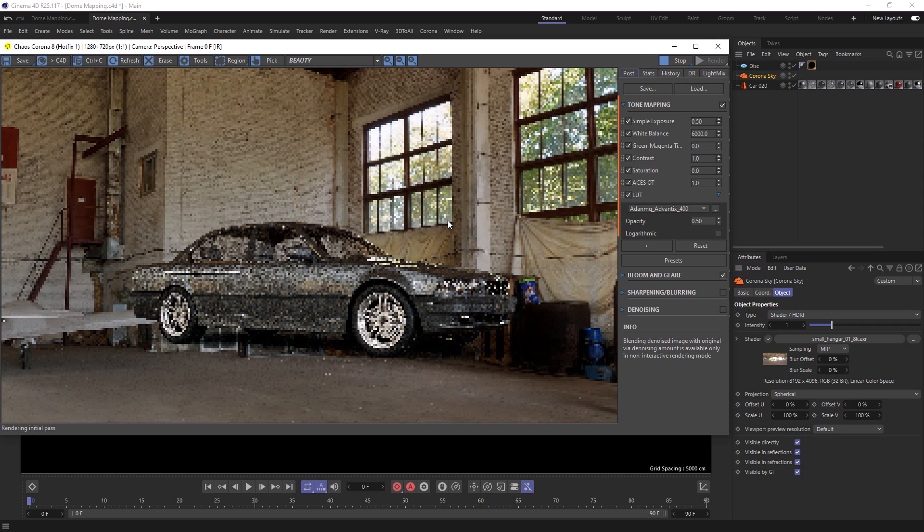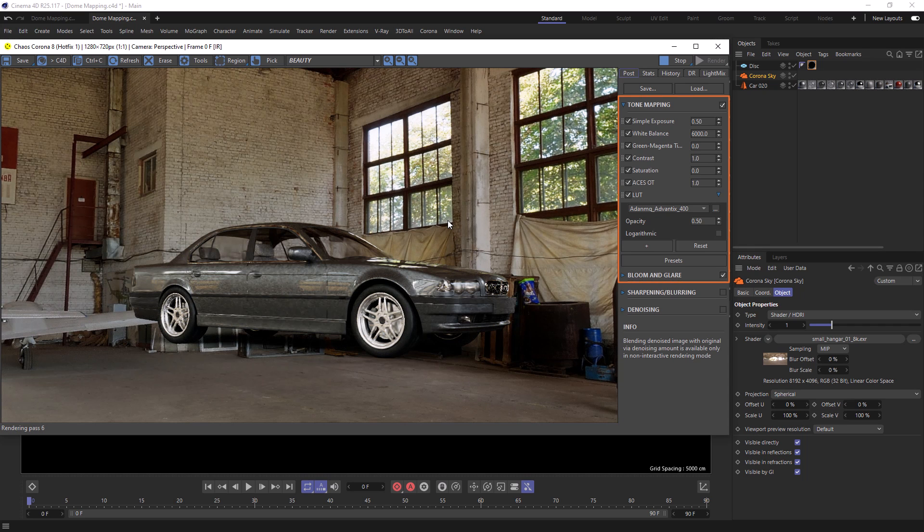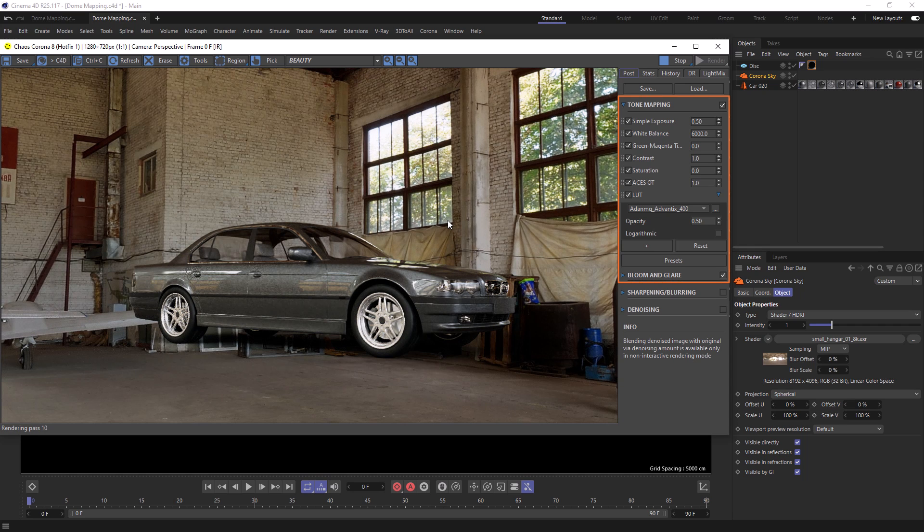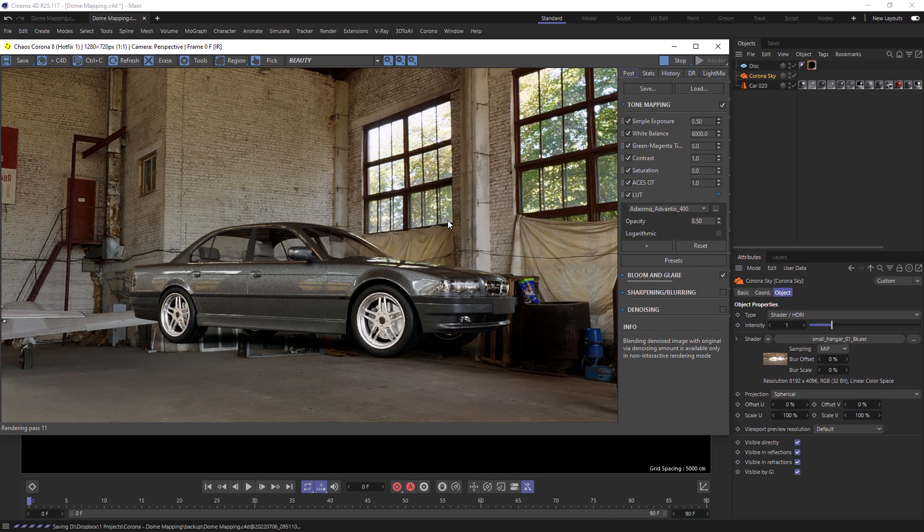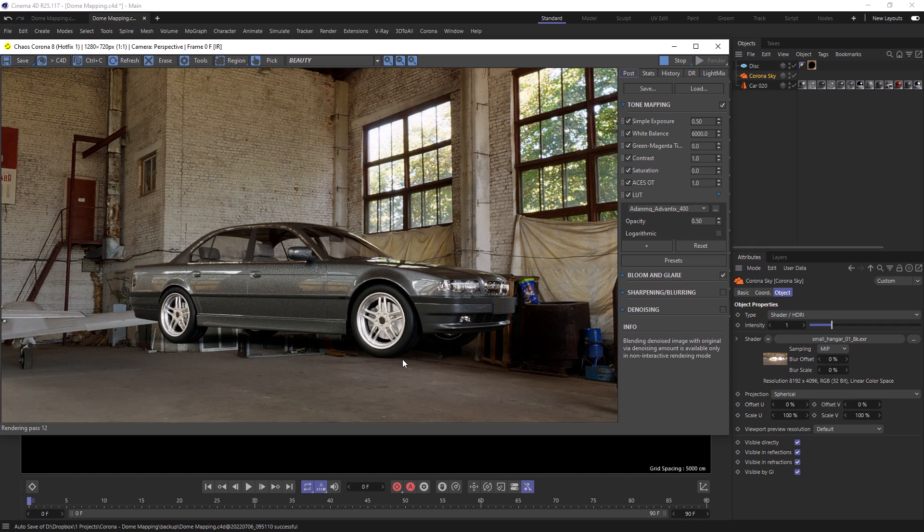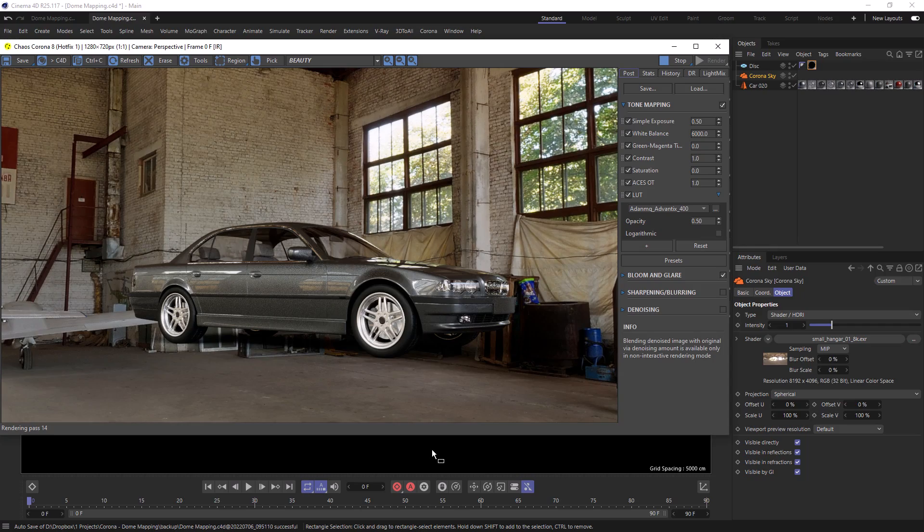If you're following along, then this is the tone mapping that I've applied. So right now our car looks great, but it does look like it's floating, especially when I start moving around.